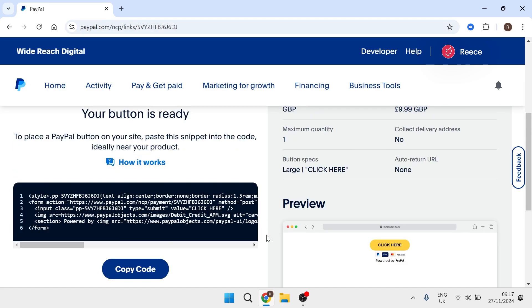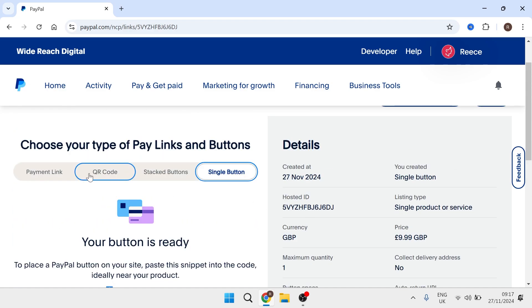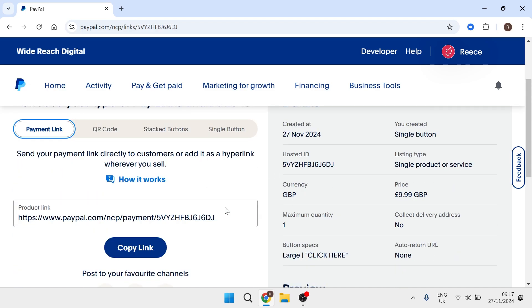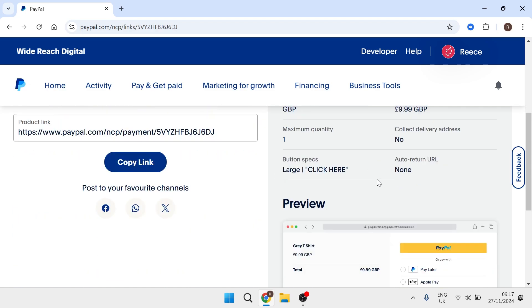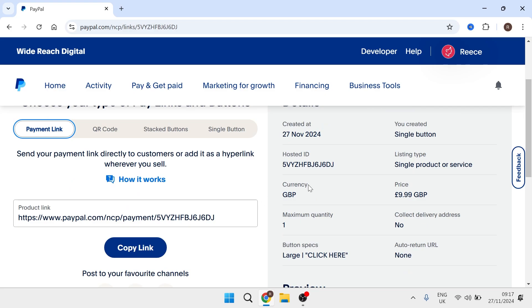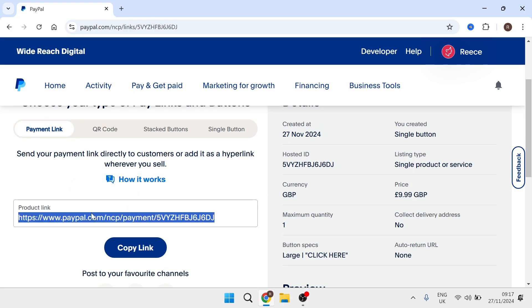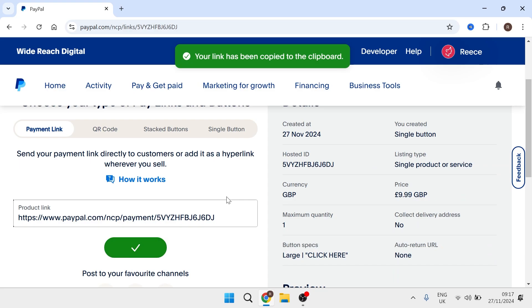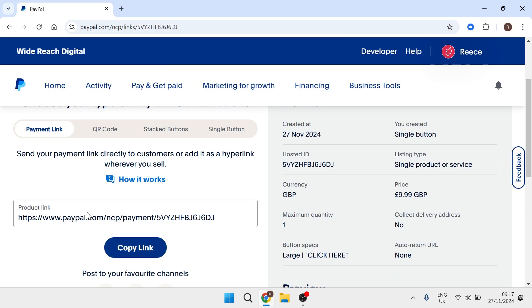Now another thing you can do that might be quite useful is clicking on this payment link option and instead of using the default PayPal button what you can do instead is create the button on your website and just link it to this link here and that way we can do all of the customization of our button on our website side and then we can just have it linked to this same PayPal product.